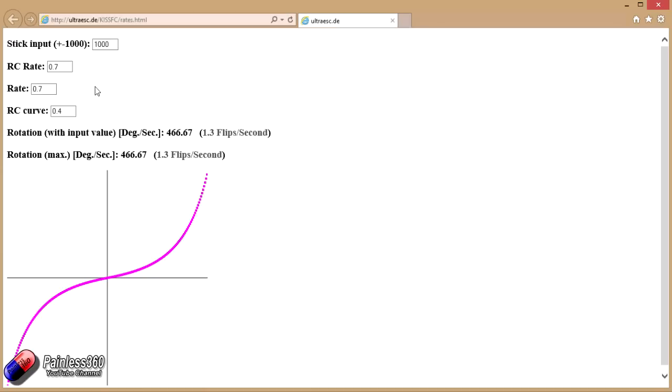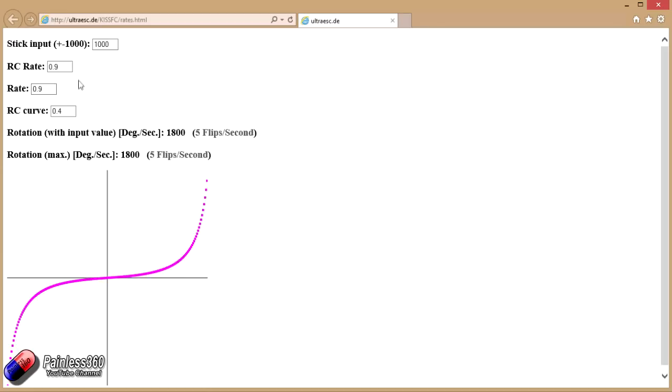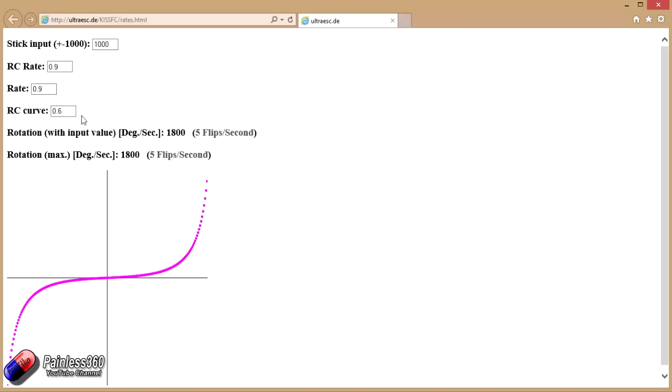Now I would say that 1.3 flips a second is pretty slow. For those of you that like acrobatics, you're probably looking for something a little bit faster. So what we can do is increase these rates. Let me push these really high up - rate and RC rate - and you can see the curve is getting more and more extreme as we do it. We'll change the RC rate as well, and now the maximum we can get is 5 flips a second.